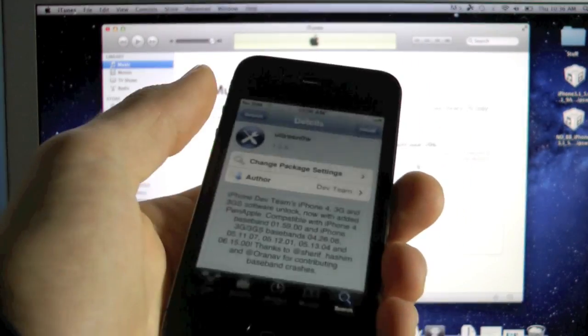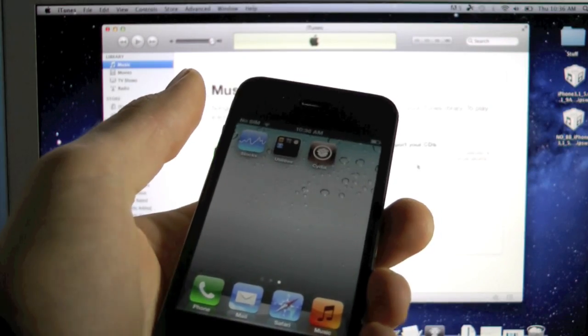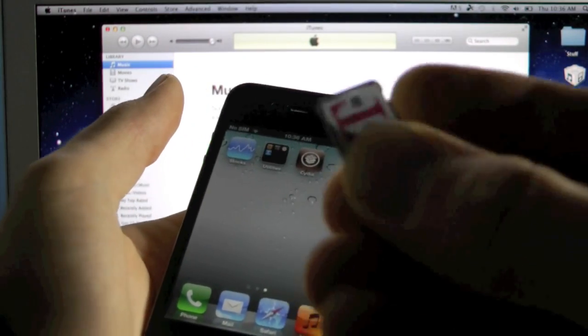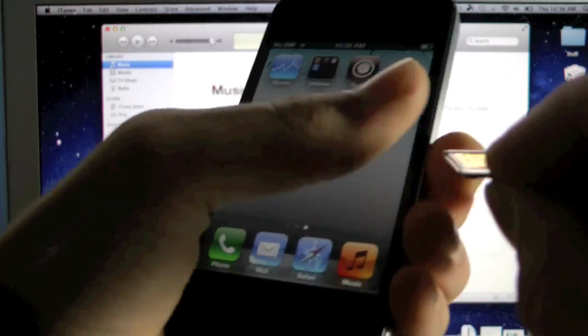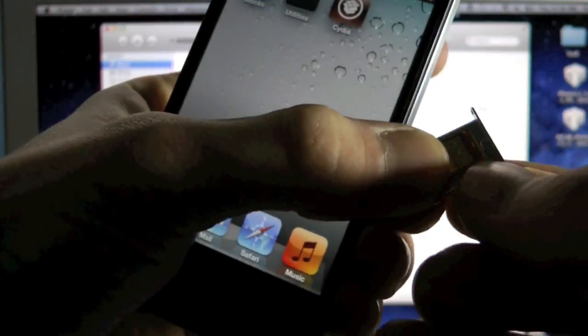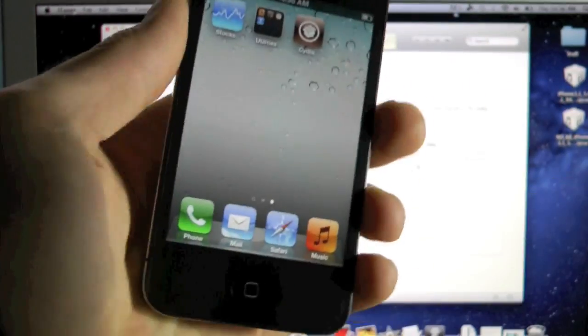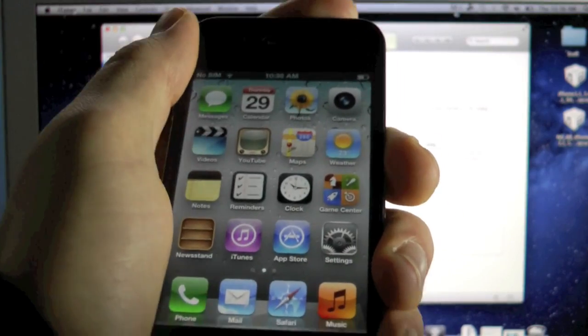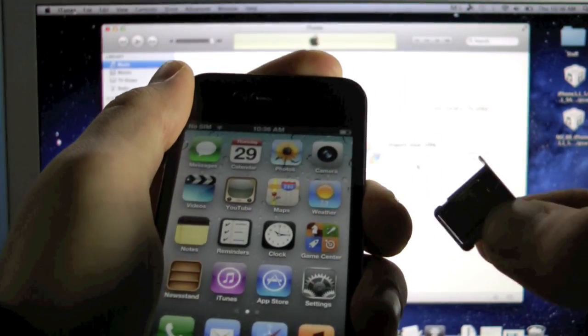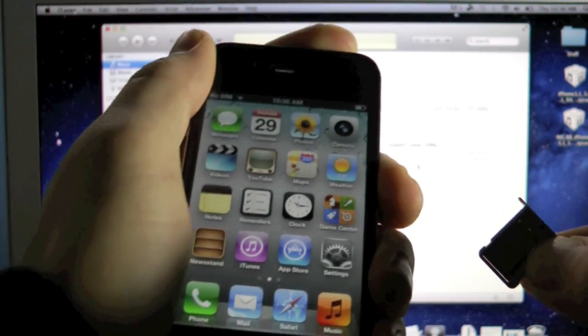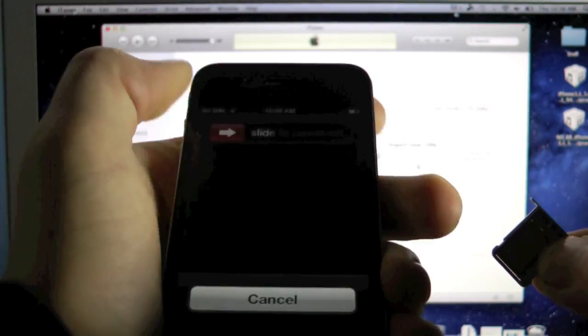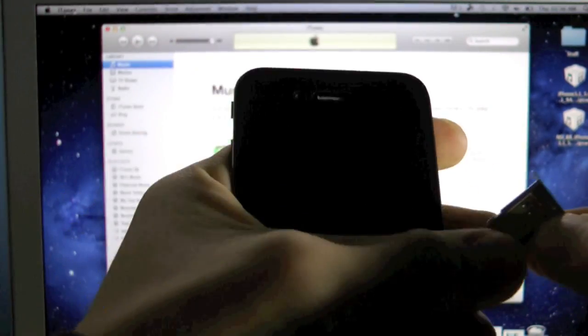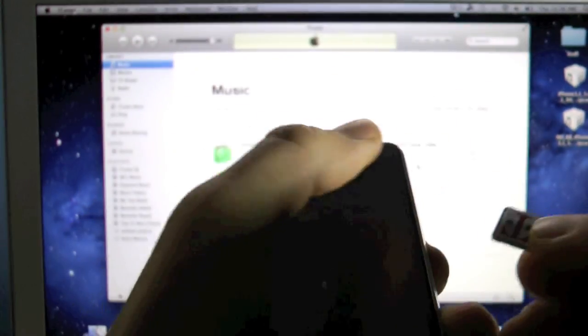For people like me that are on the Gevey SIM, like this guy right here, what you need to do is turn off your iPhone, put in your Gevey SIM, turn it on, wait for the menu to come up, and then click accept.